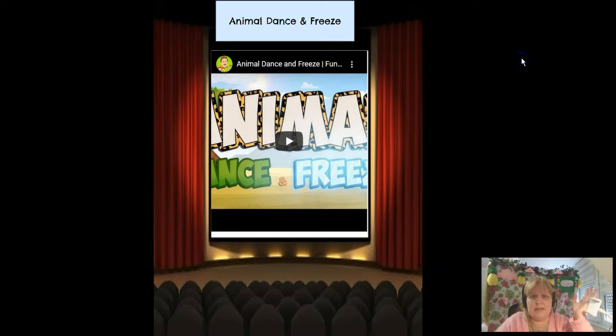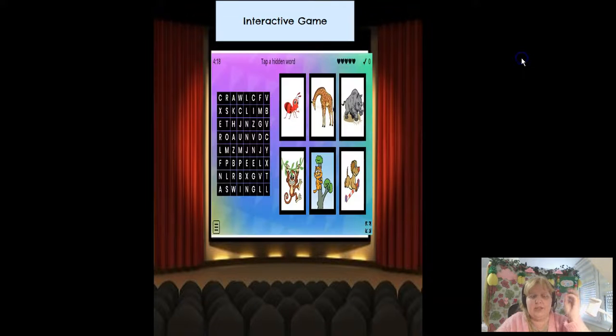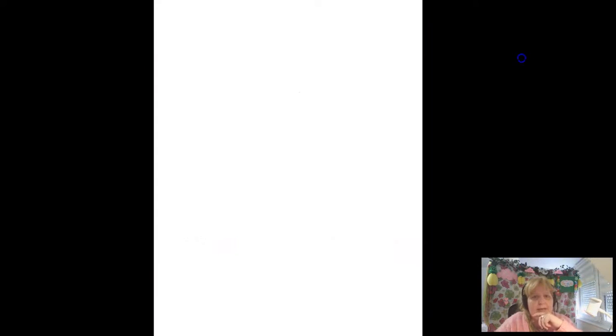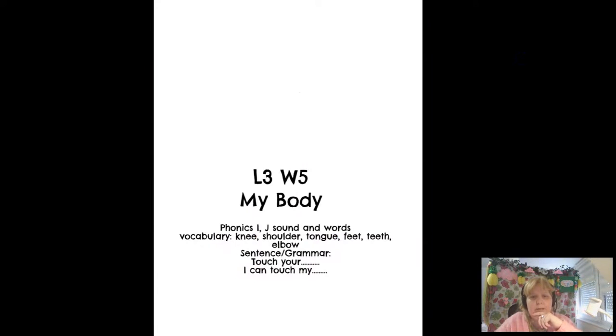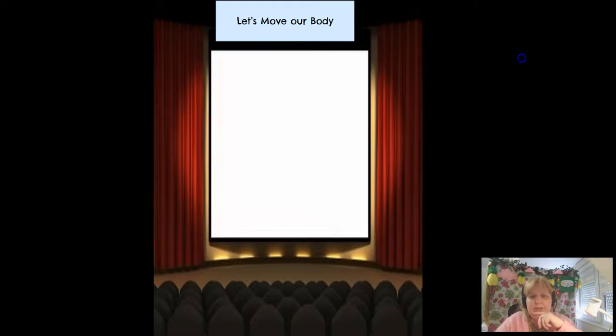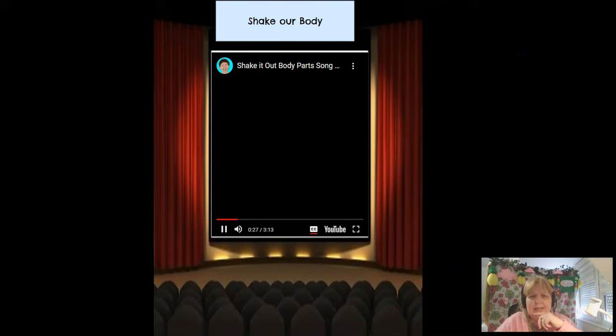So each lesson has its own activities. She has the songs as well as the interactive game. And this goes over the entire month. So it's about 28 slides.